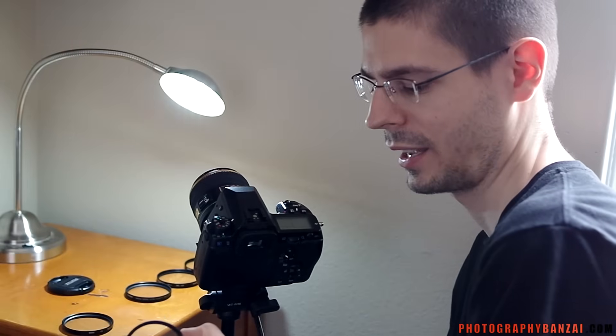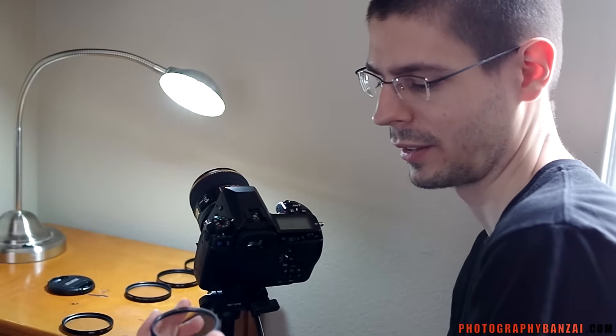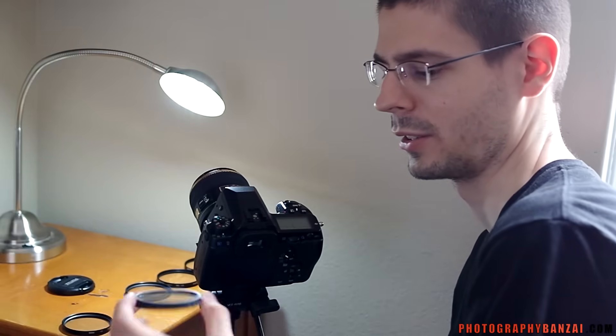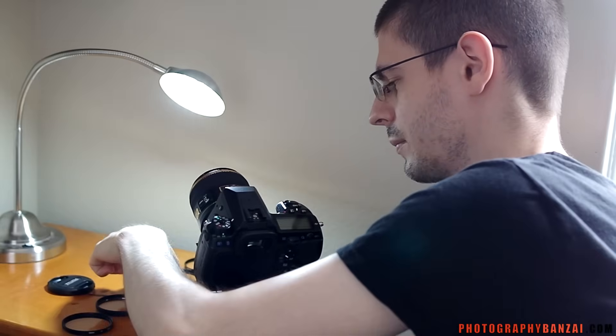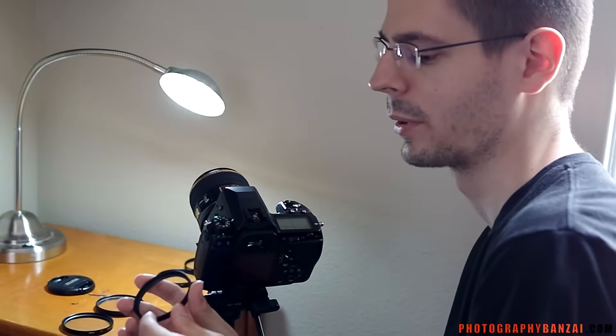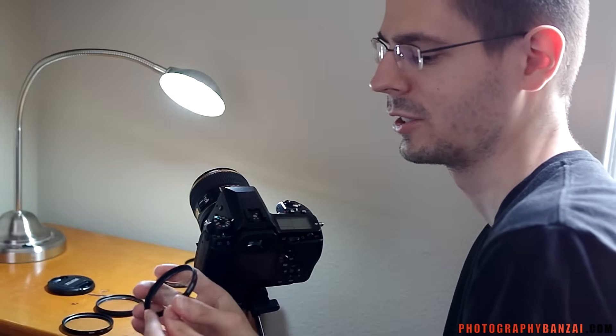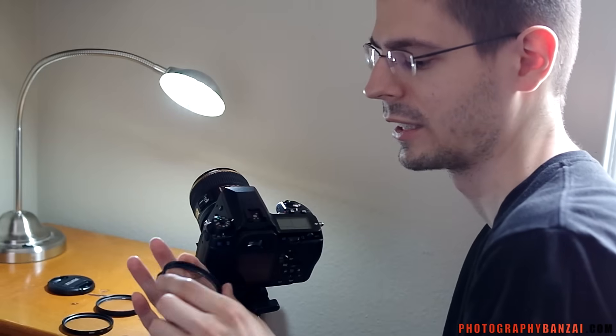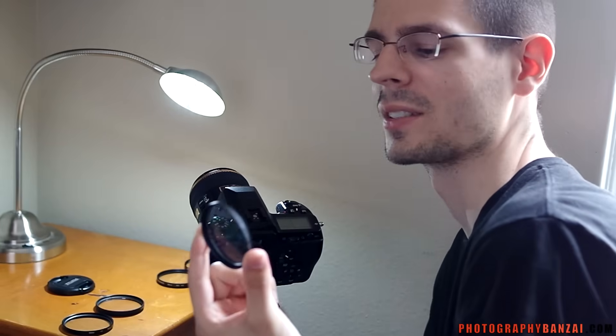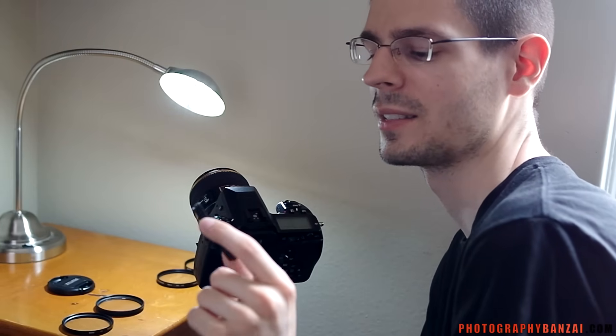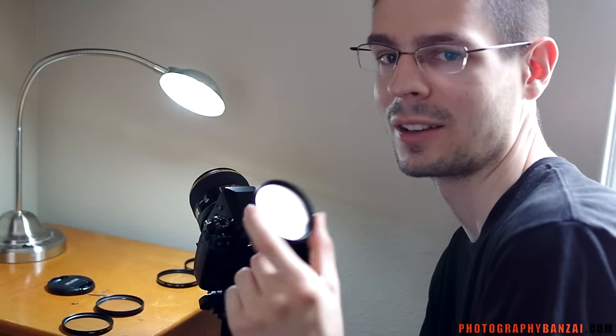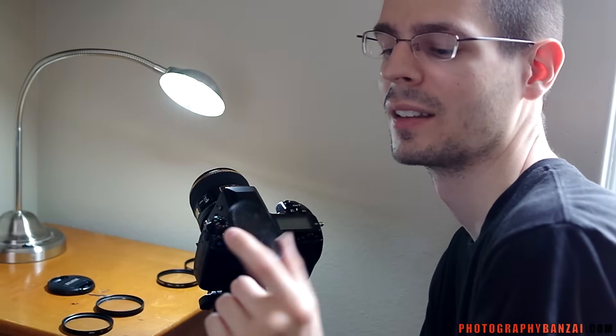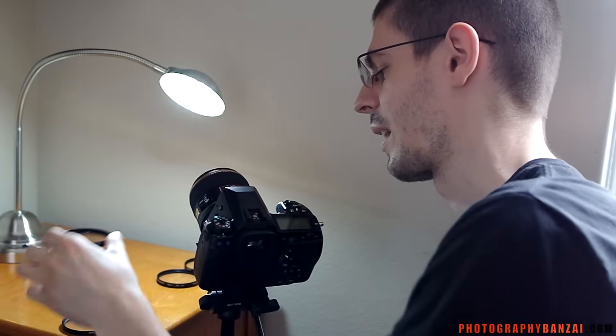Here's a Canon, another UV protector, no coating on it. And this one's kind of an odd bird. It's a Tiffin Digital Ultra Clear. I bought this because I thought it would be really decent, but it turns out it doesn't have any coating on it, and it's just a piece of glass.